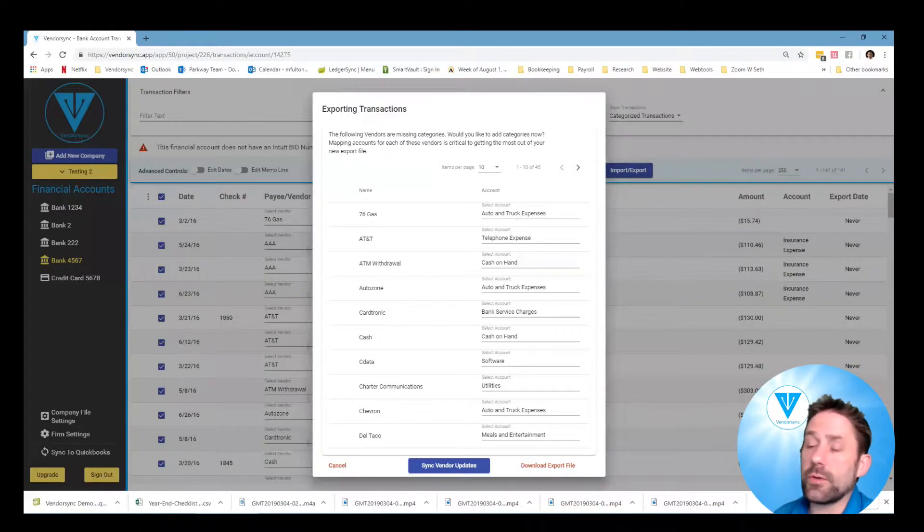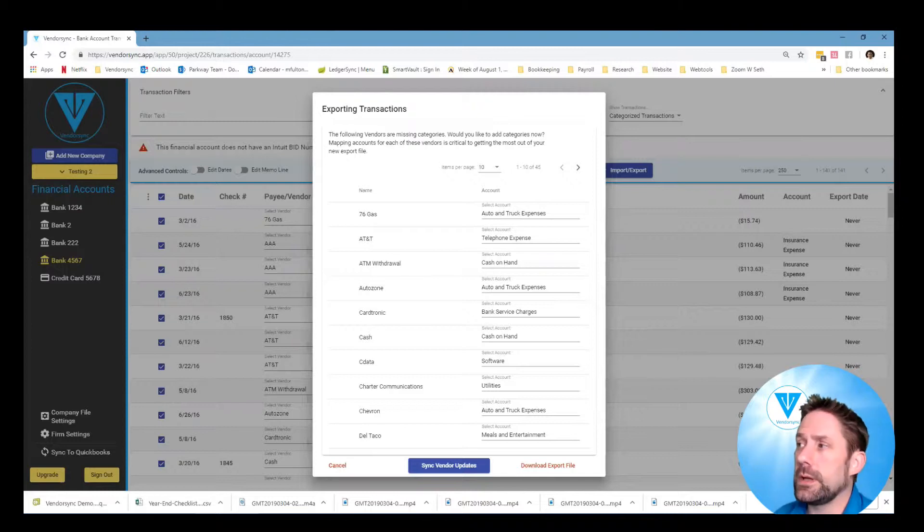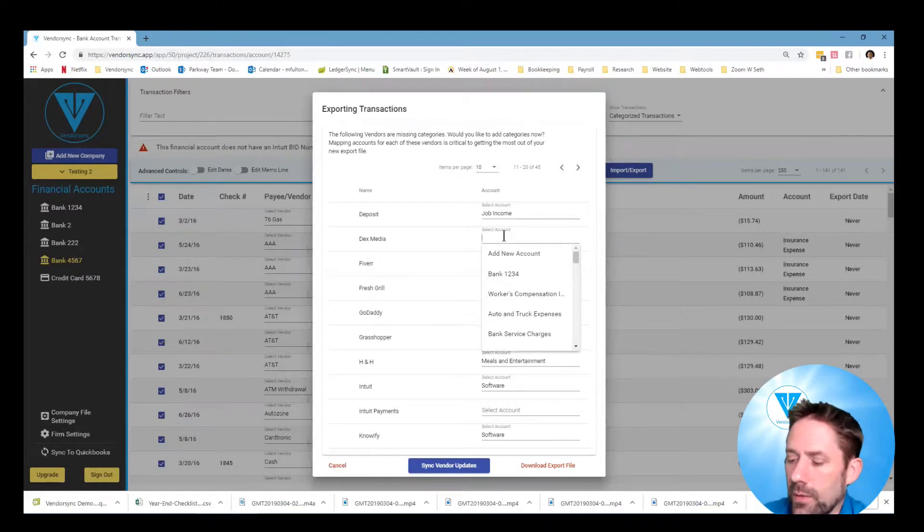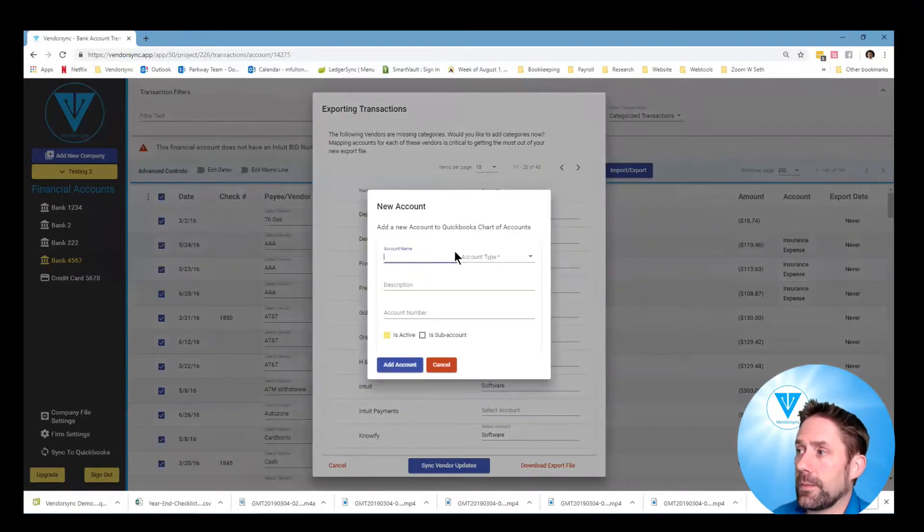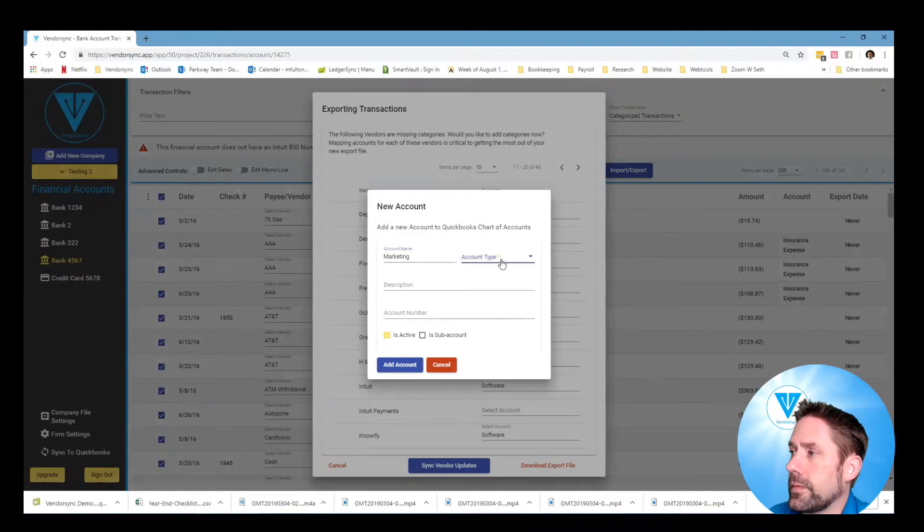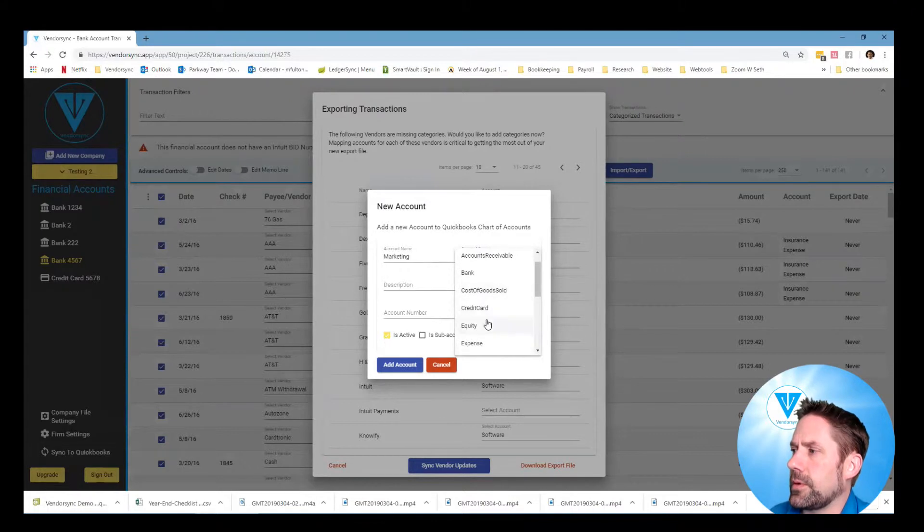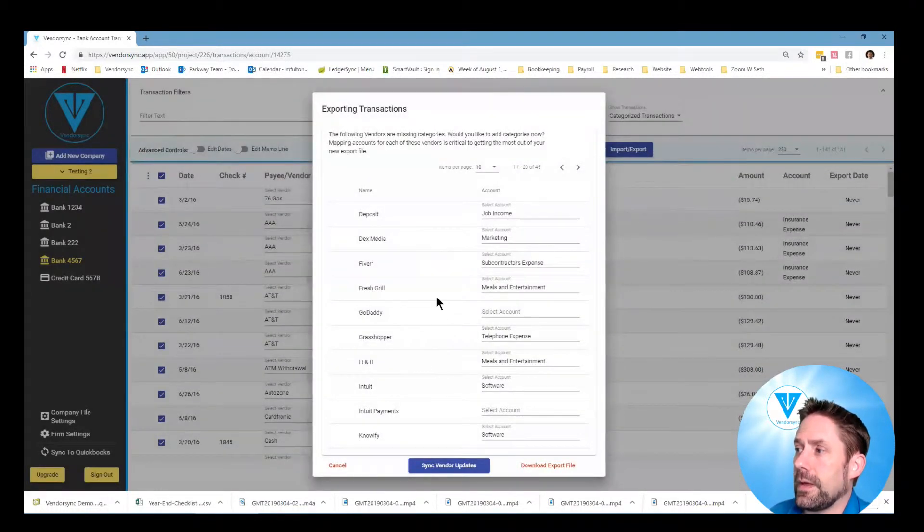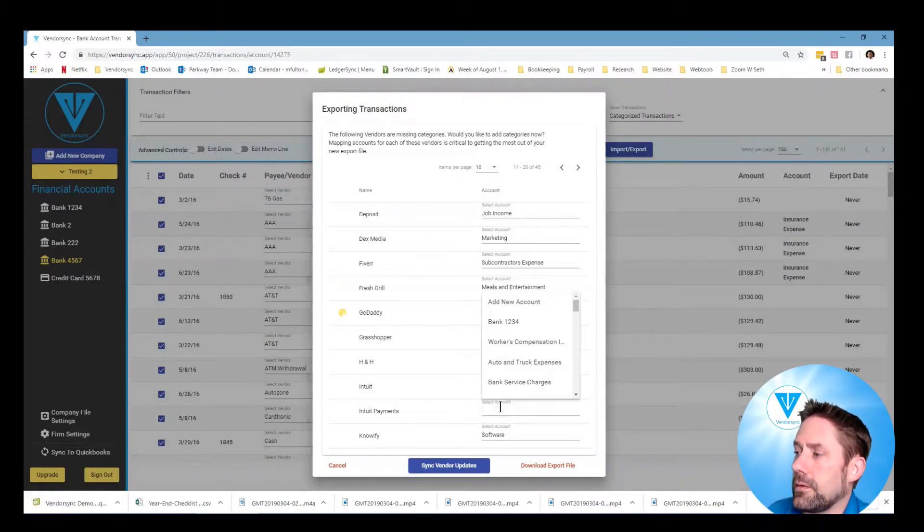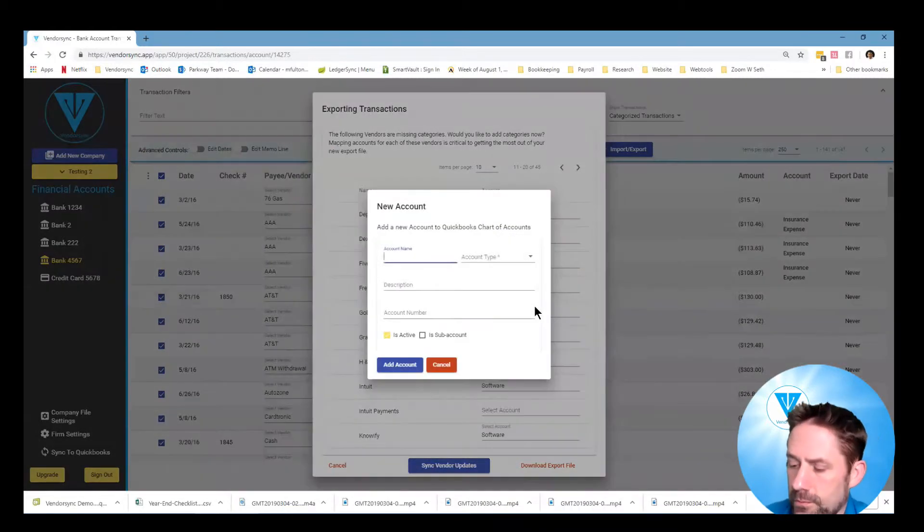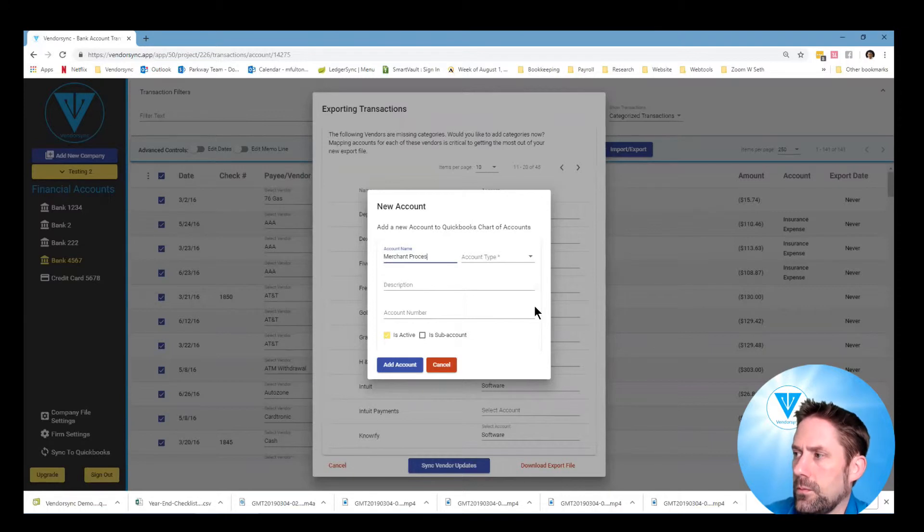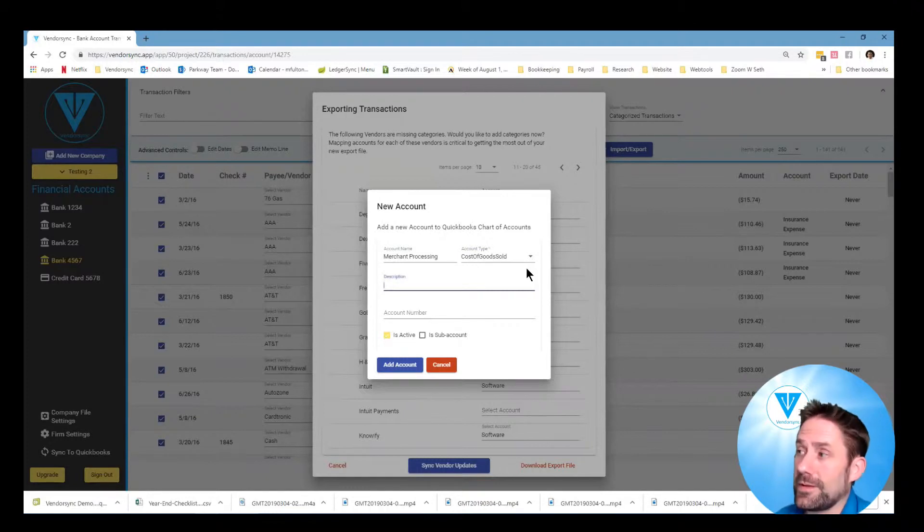So I've gone in and I've coded most of these accounts except for ones where I didn't actually have a proper chart of account in there. So I'm just going to go through real quickly and on the second page here, like Dexmedia, I want to have marketing. So since it's not there I can quickly add it. Marketing, account type, it's going to be an expense. Add account number whether it's a sub account and so forth, add it in. This one we want merchant processing, and I personally think merchant processing is a cost of goods sold. Add account.